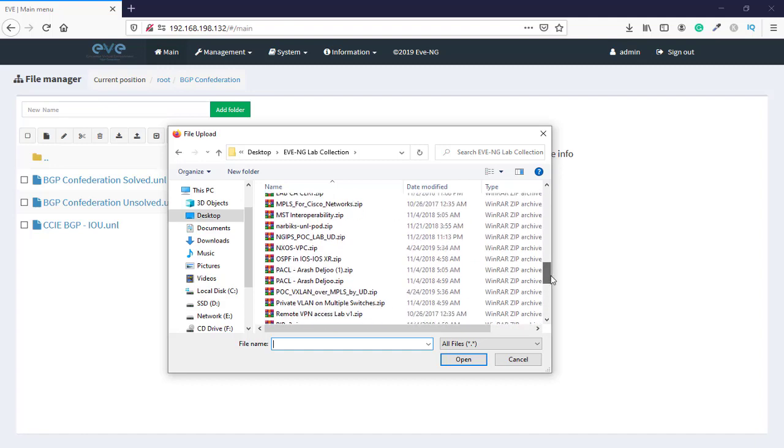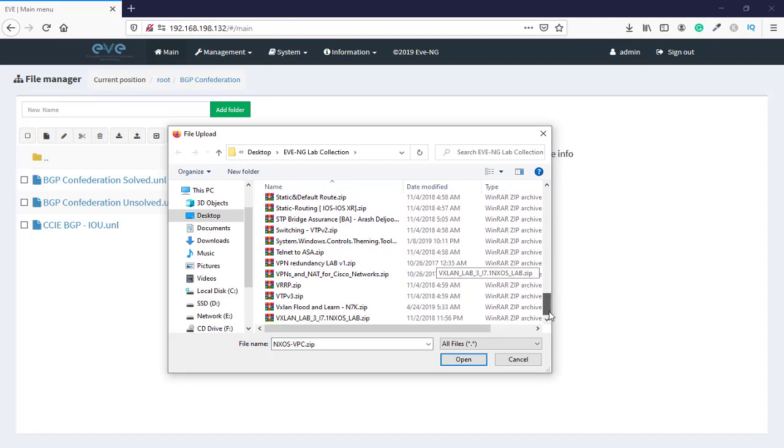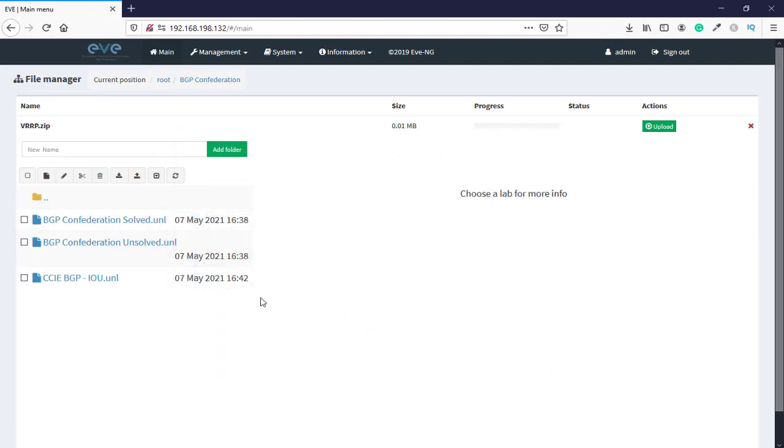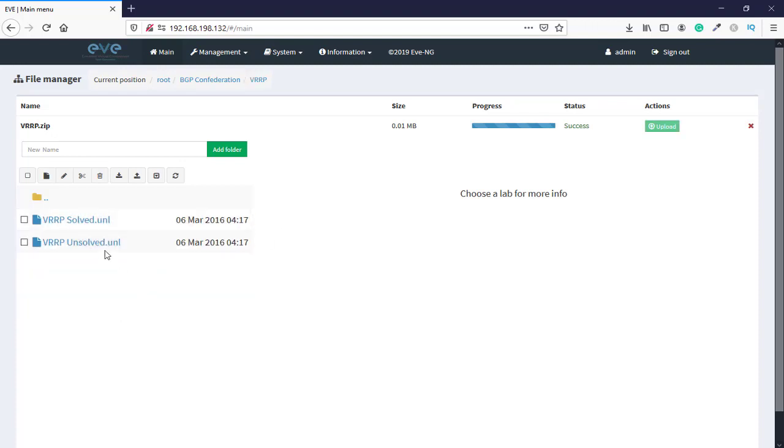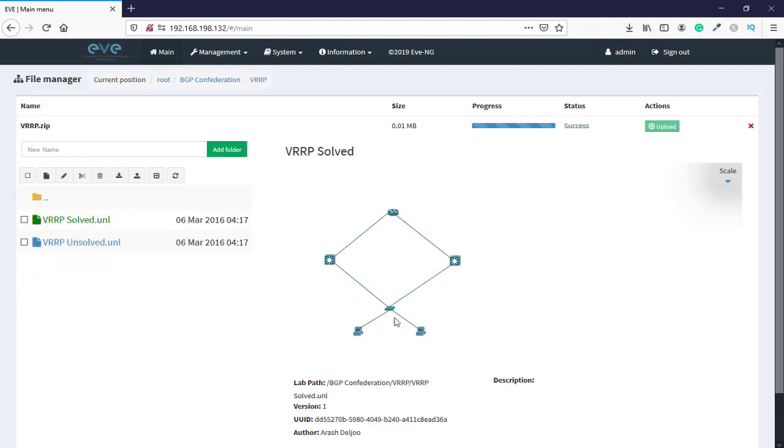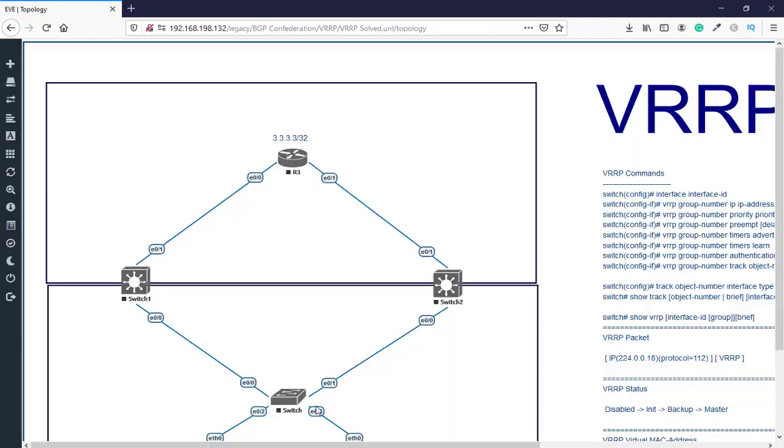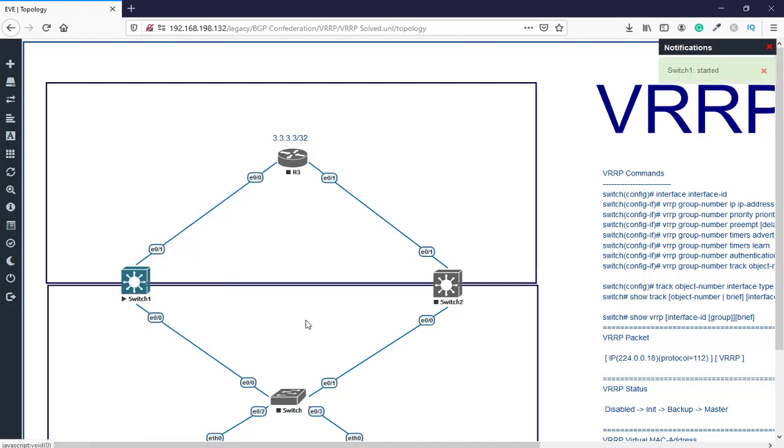As you can see, next is OSPF here, and for example VRRP. Again, we'll say open, and this is the router and the switch. Say start for the router and switch.